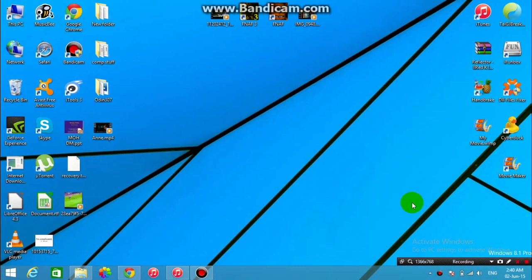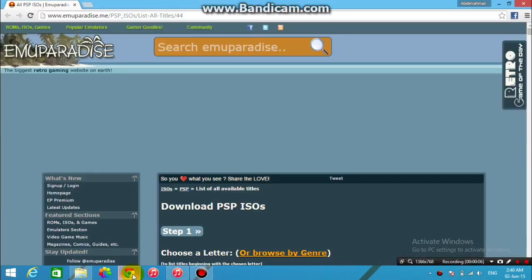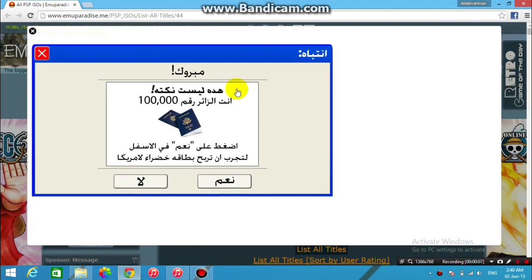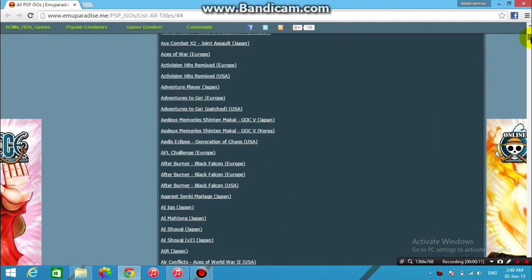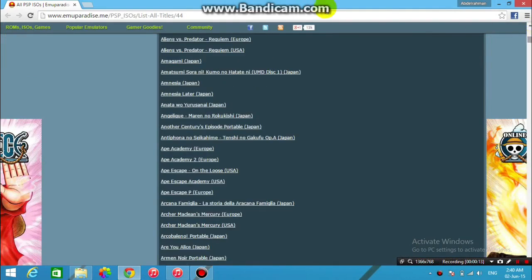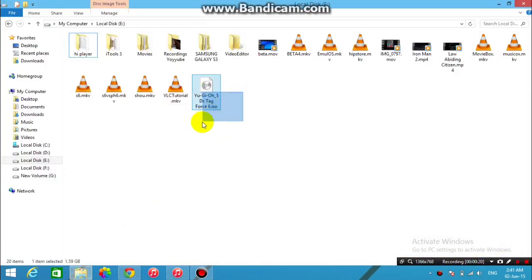First I'll be showing you how to download the games and where to download them from. Go to the link I'll be leaving down below in the description. You can go to that site and choose any game and download it. I already have a game I downloaded earlier — YGO 5Ds — a very precious game to me.